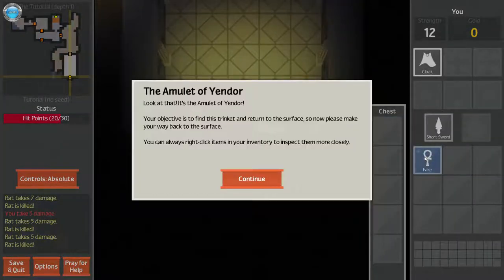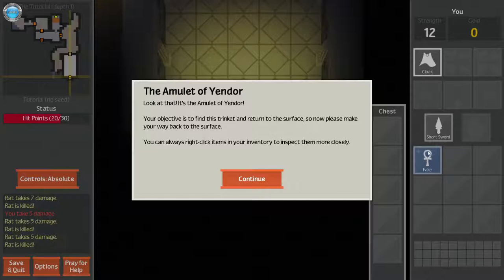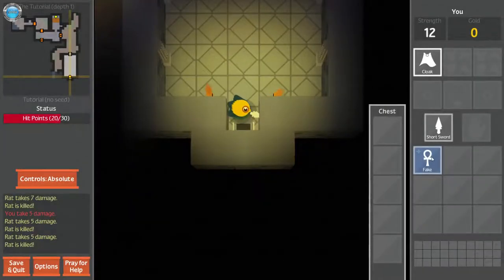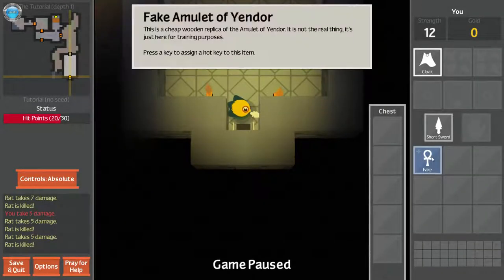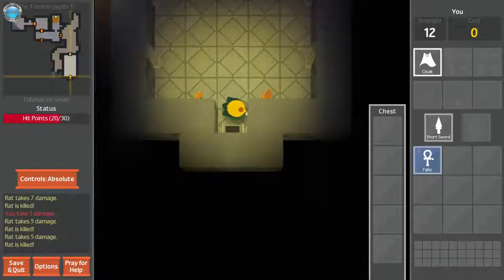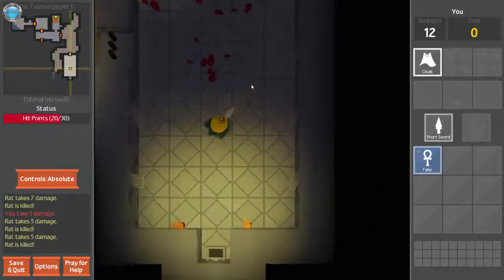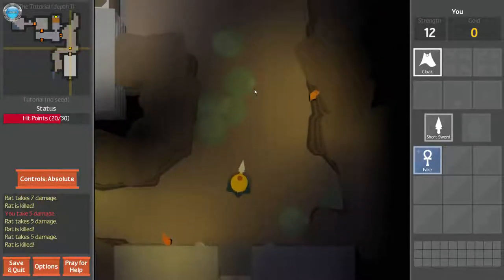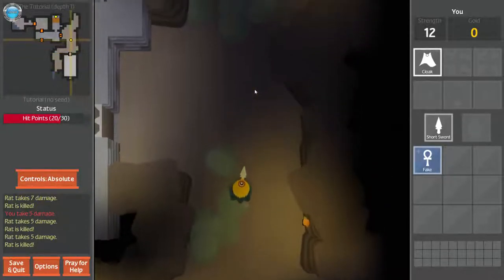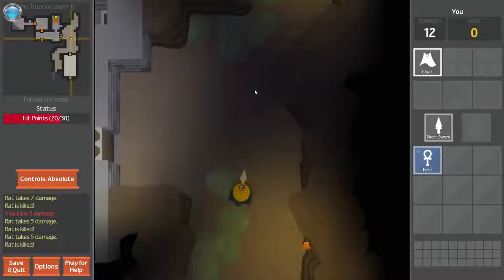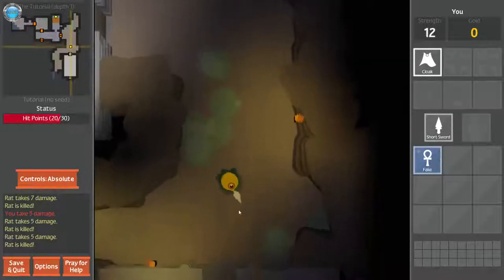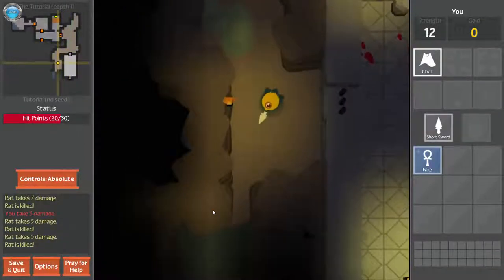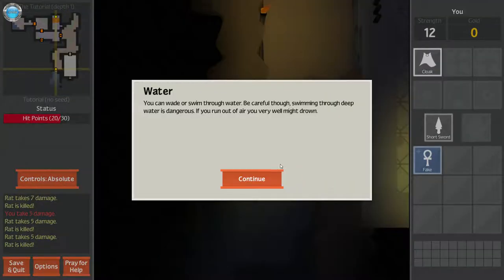Amulet of Yandor. Look at this. It says fake underneath. Your objective is to find this trinket and return it to the surface. So now please make your way back to the surface. You can always right click items when you need to inspect them closely. Fake amulet. This is a cheap wooden replica of the amulet. It's not the real thing. It's just here for training purposes.